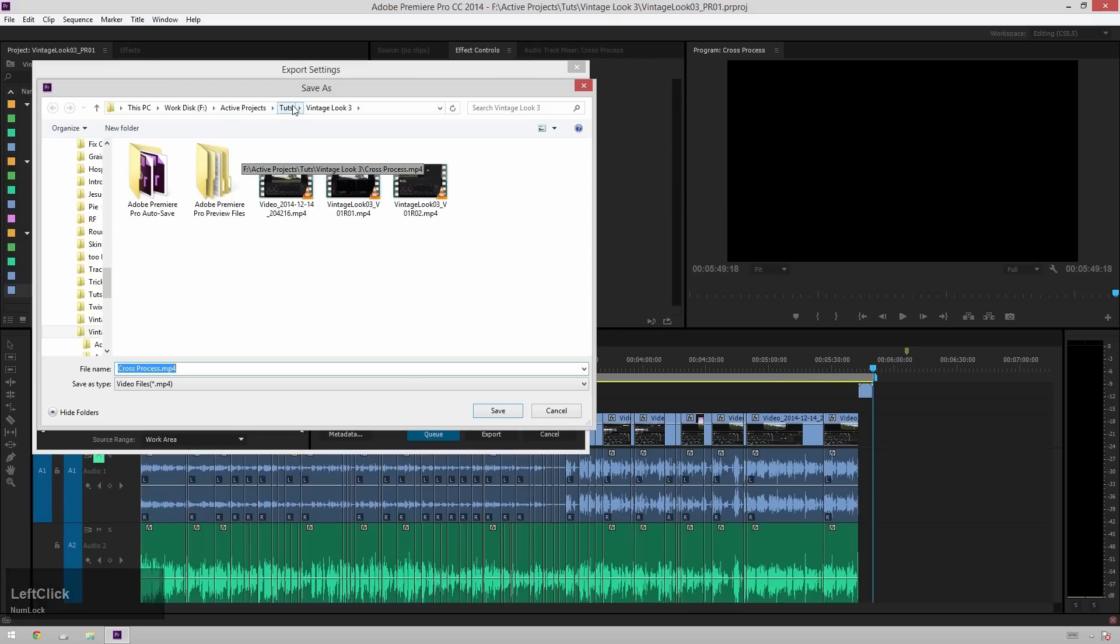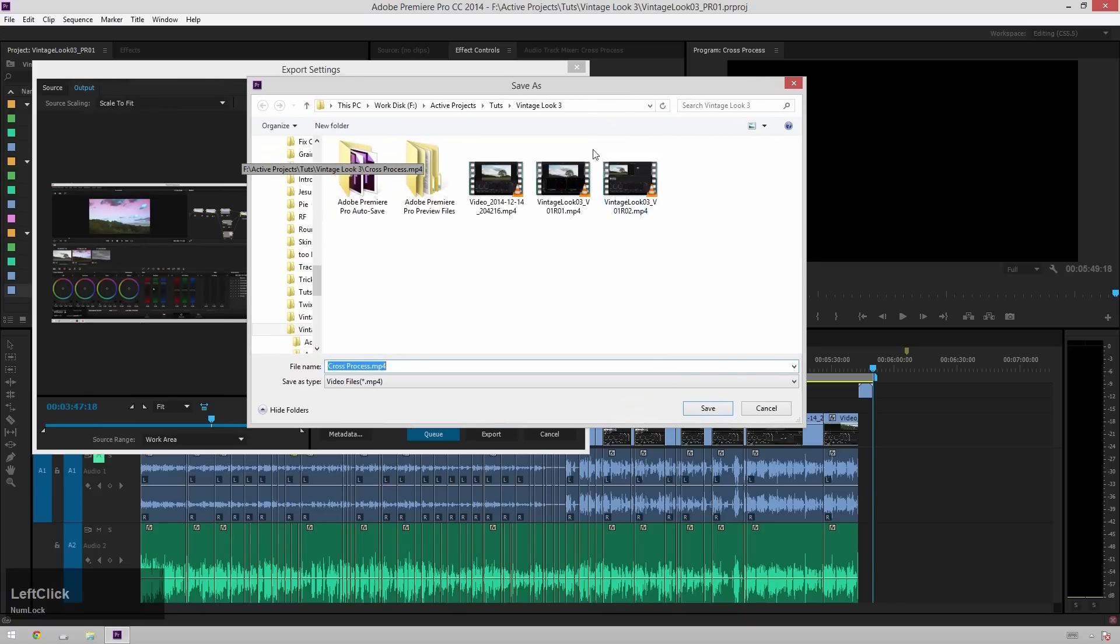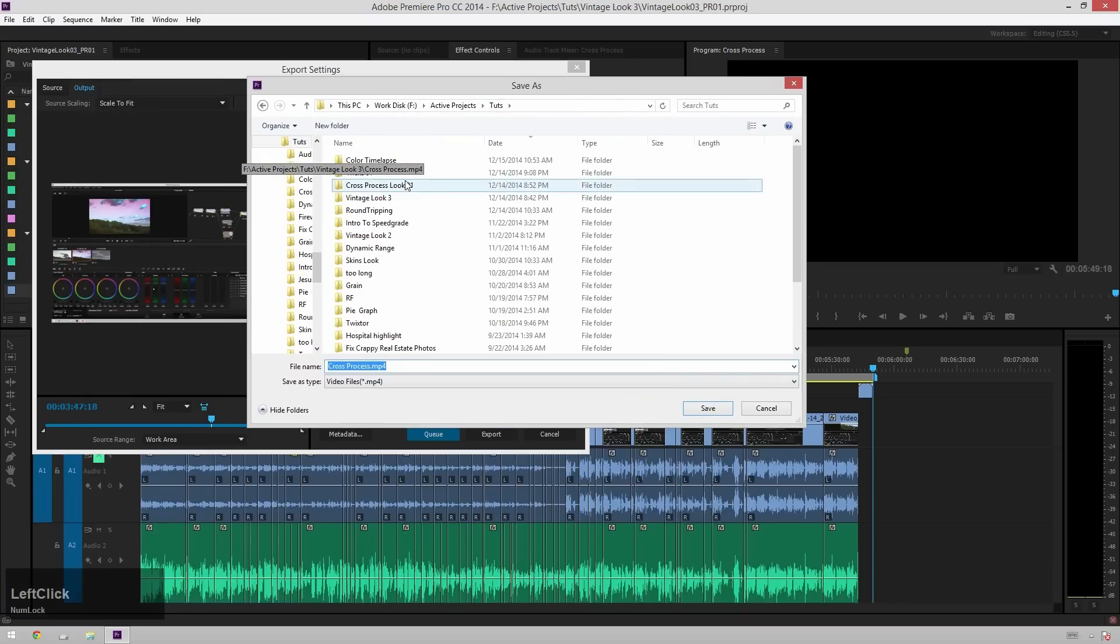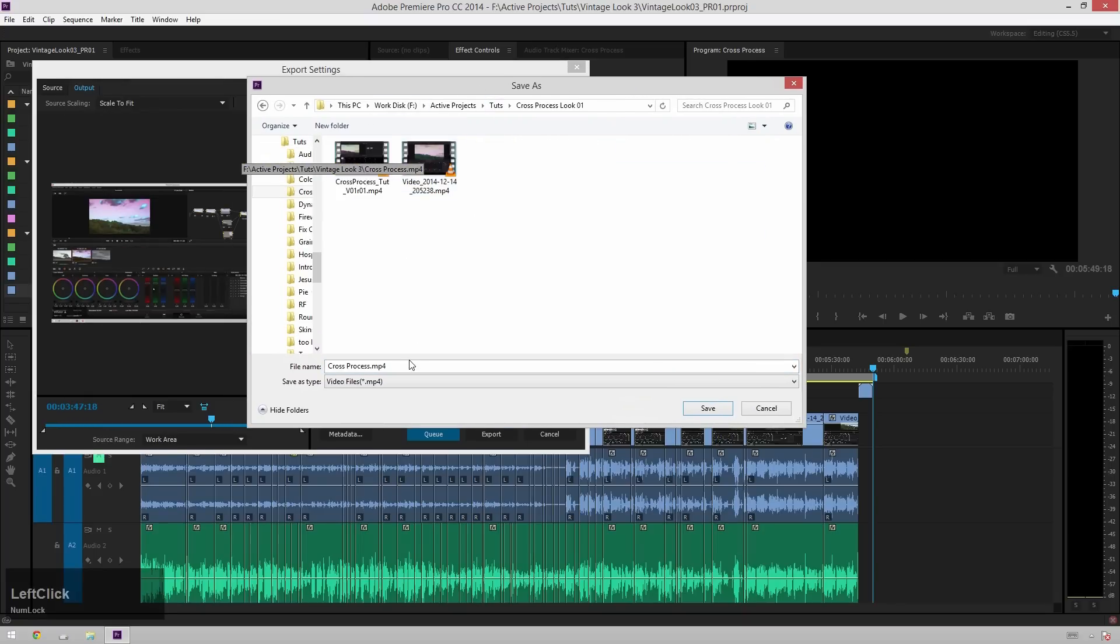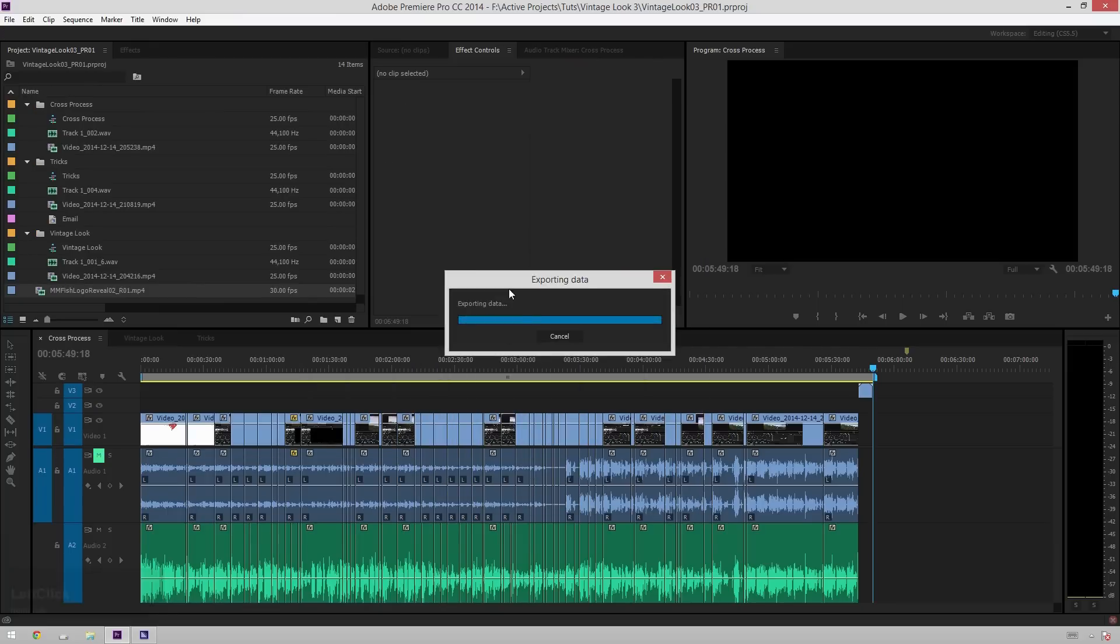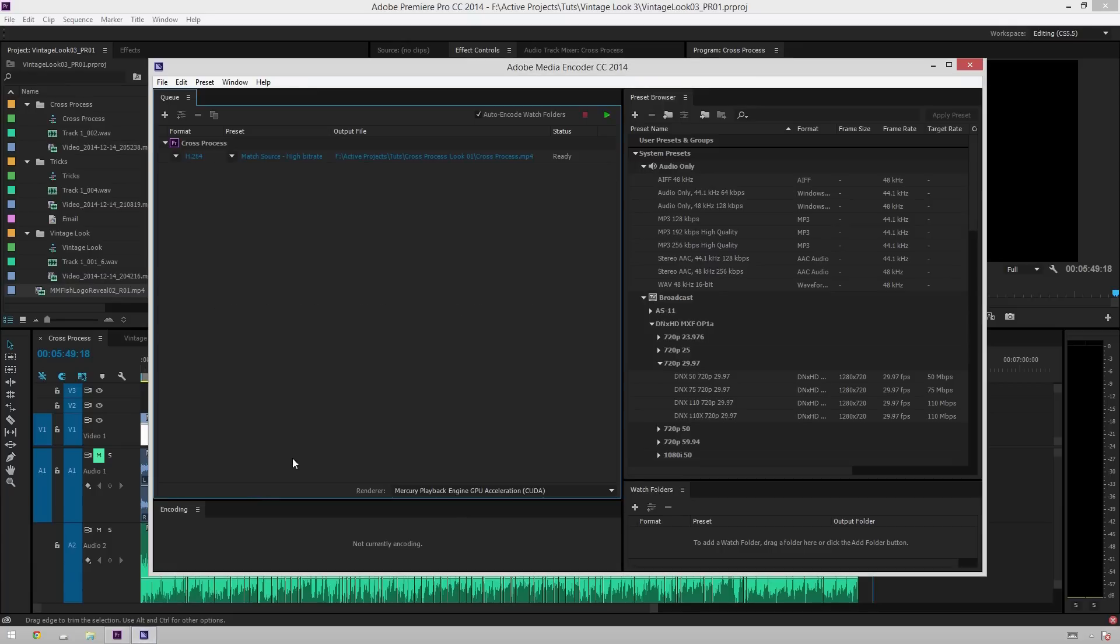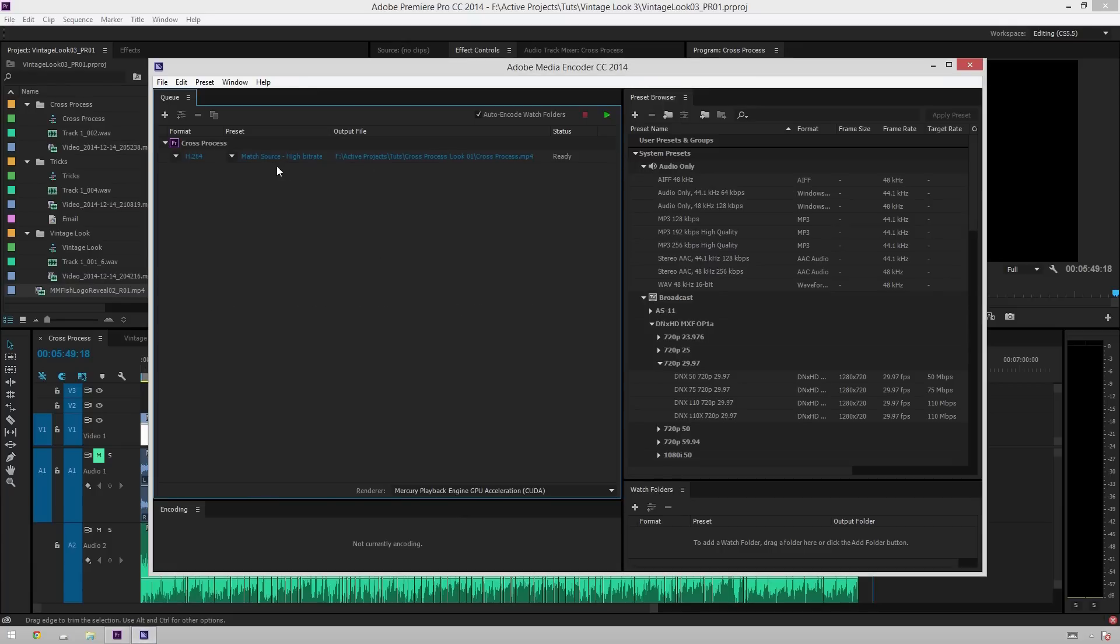What you can do instead is queue these renders so it can be outputting inside of Media Encoder instead of tying up your Premiere. So let me just go and output this. This is a cross-process look. I'm just going to drop this in here. Save that as that, and then hit queue.